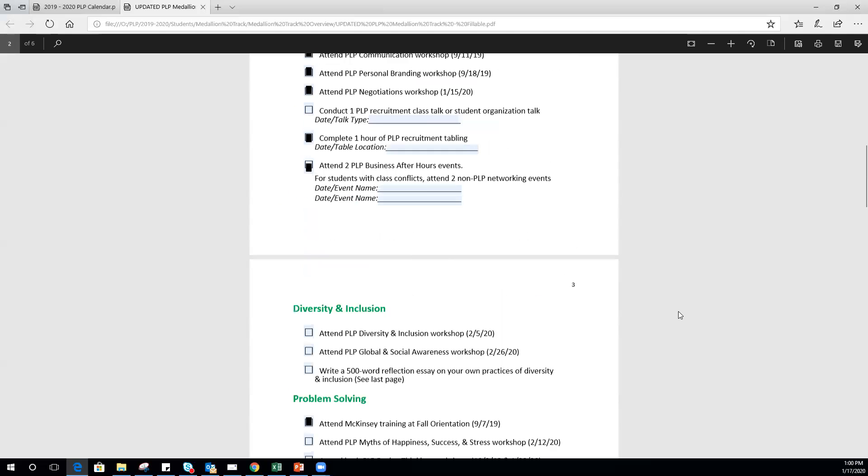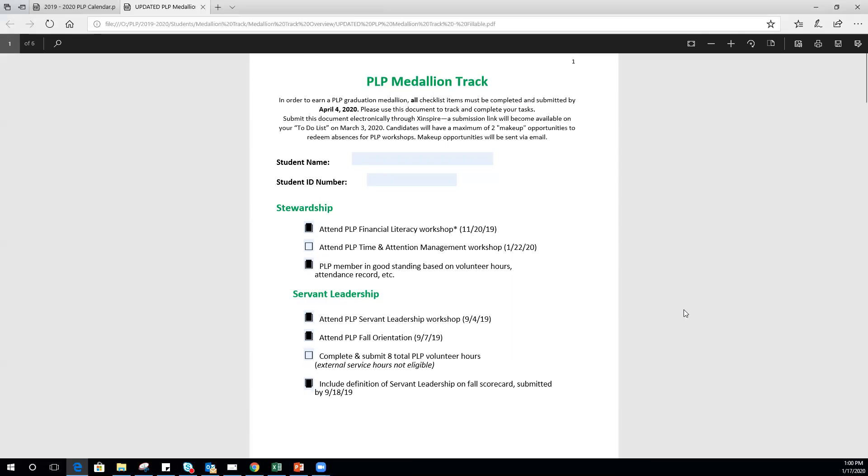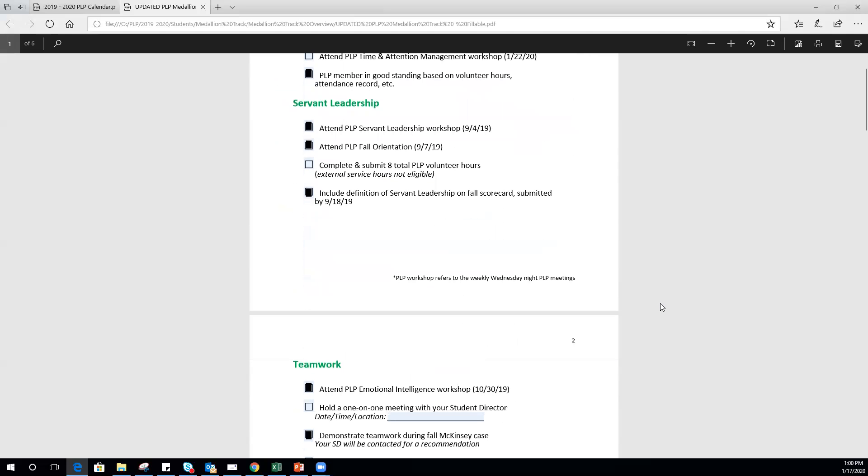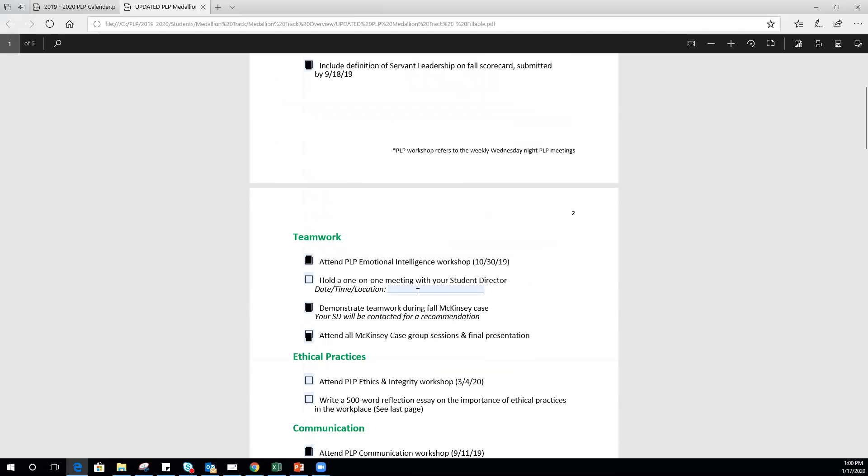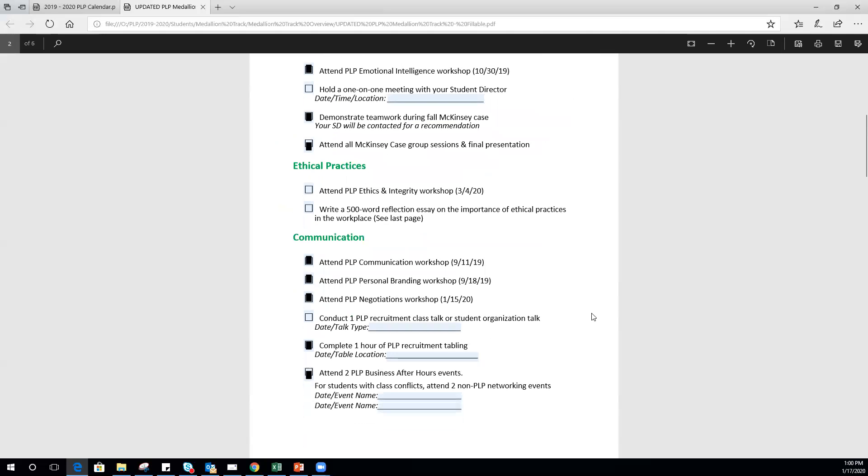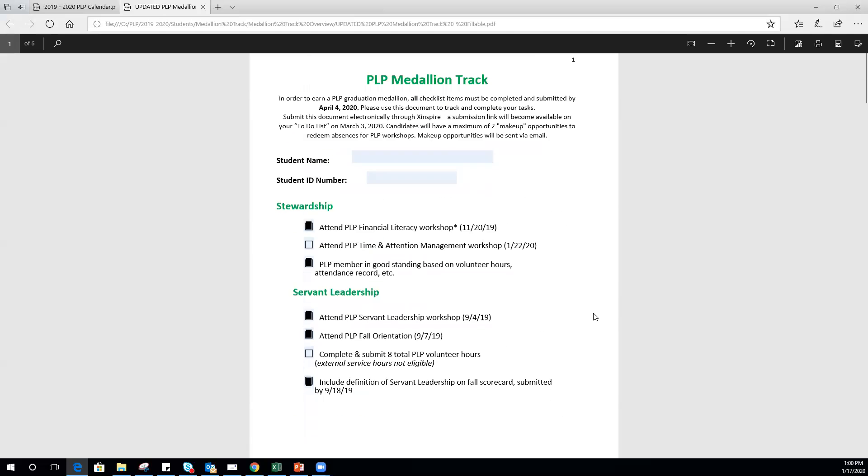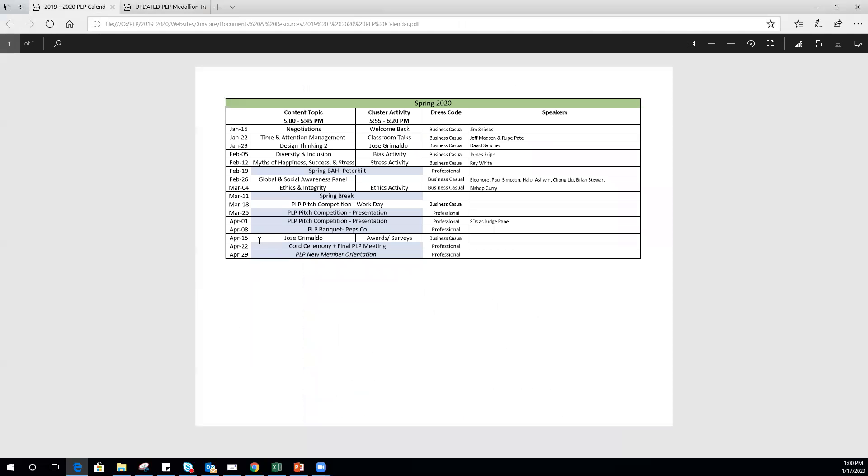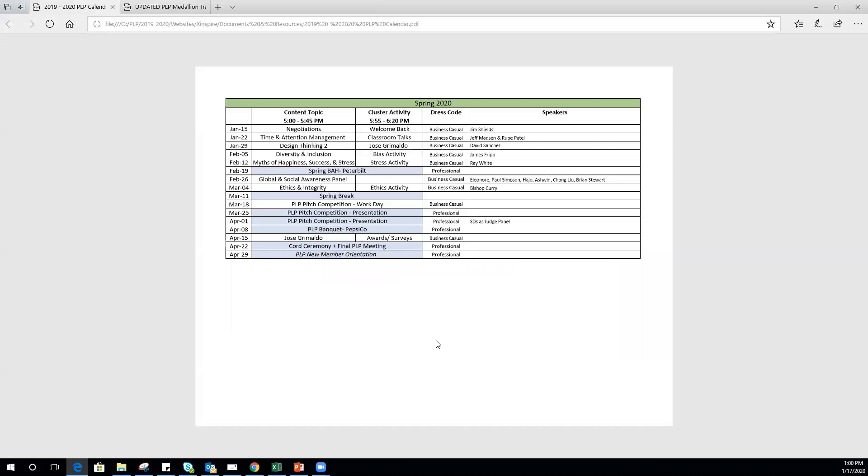If everything we audit checks out—we're going to be checking with your SD about some of these things to verify that you had a one-on-one meeting, that you demonstrated teamwork, all of that good stuff—if you meet all of the requirements, then on April 22nd when we have our award ceremony, you'll also receive your medallion. As always, if you have questions, please feel free to reach out to me. This is Megan Hildinger, or reach out to plp@unt.edu or your student director, and you'll either be able to answer your question or direct you back to me. And that is all I've got for you.